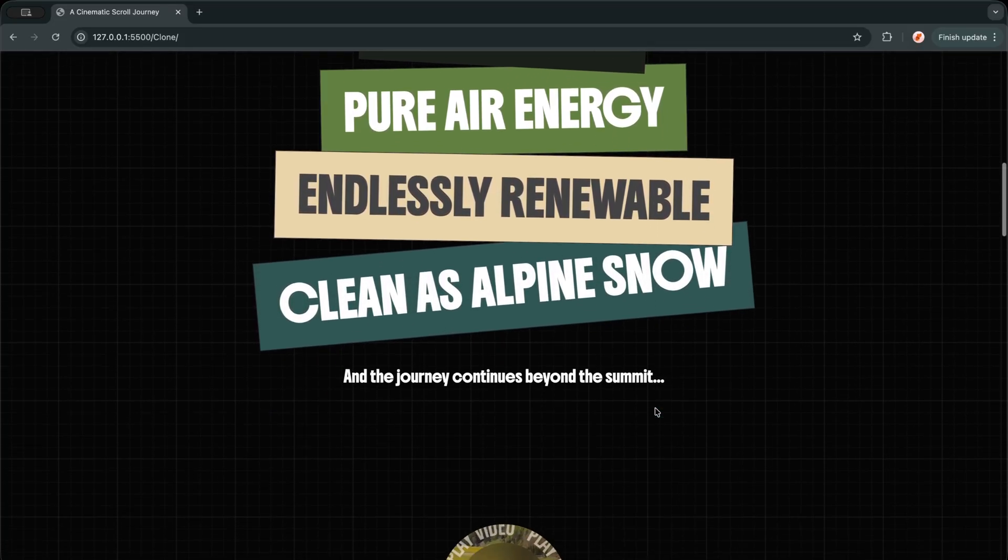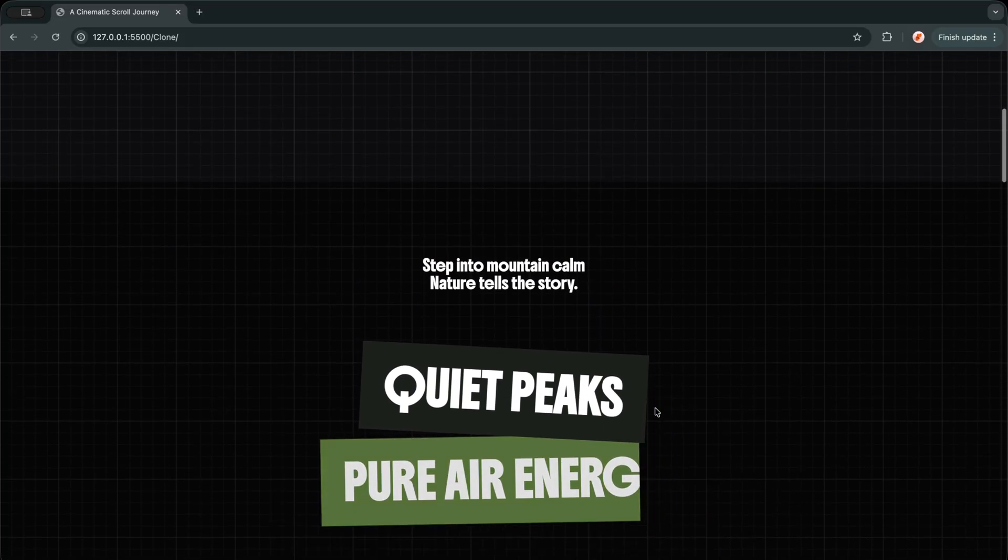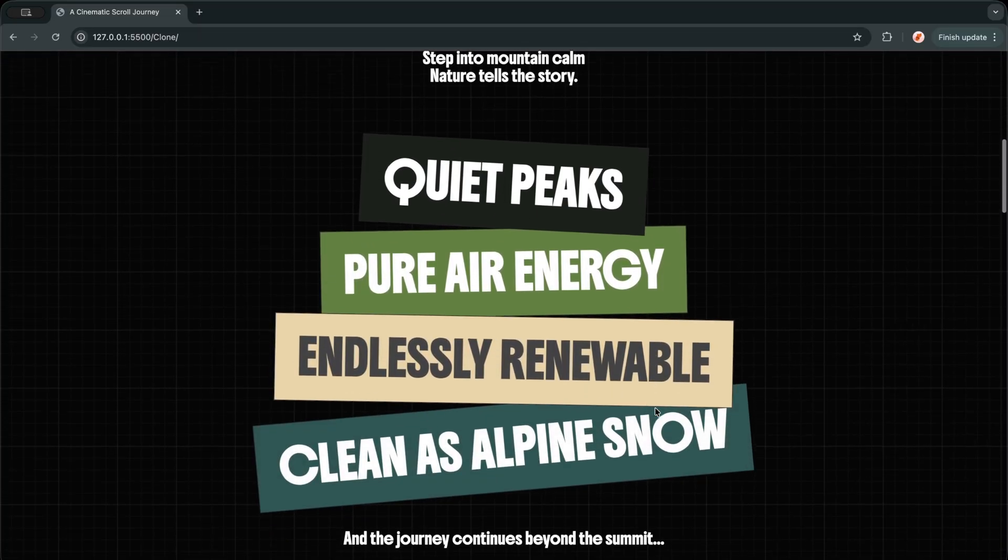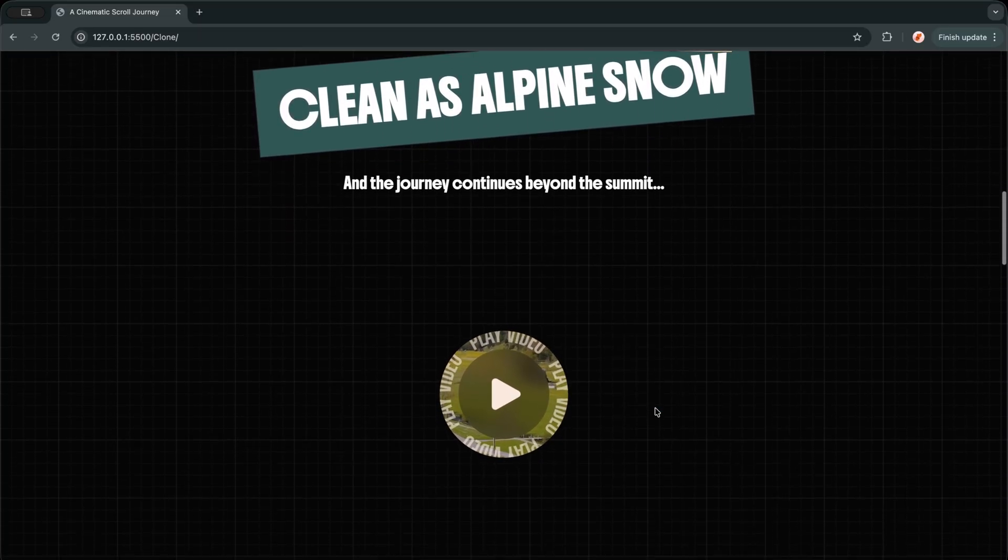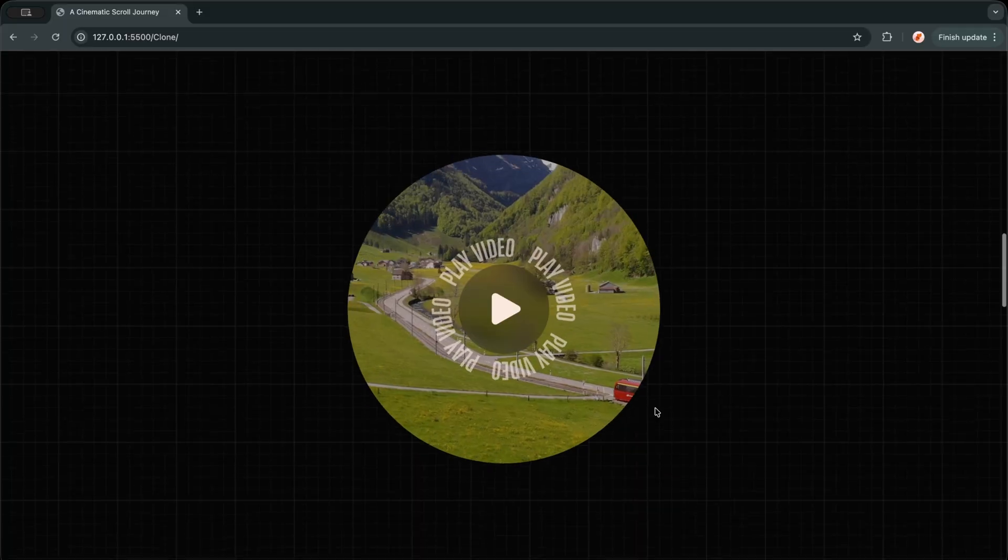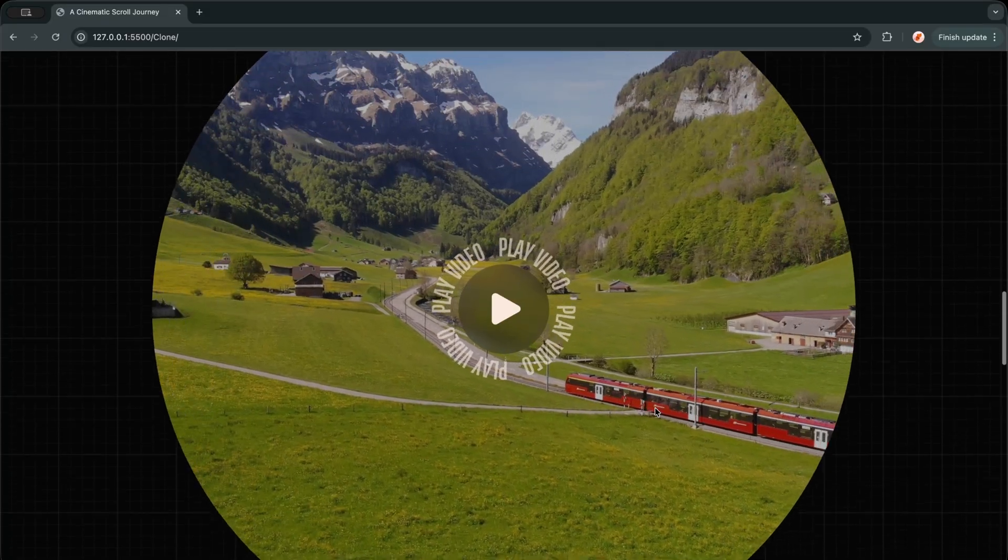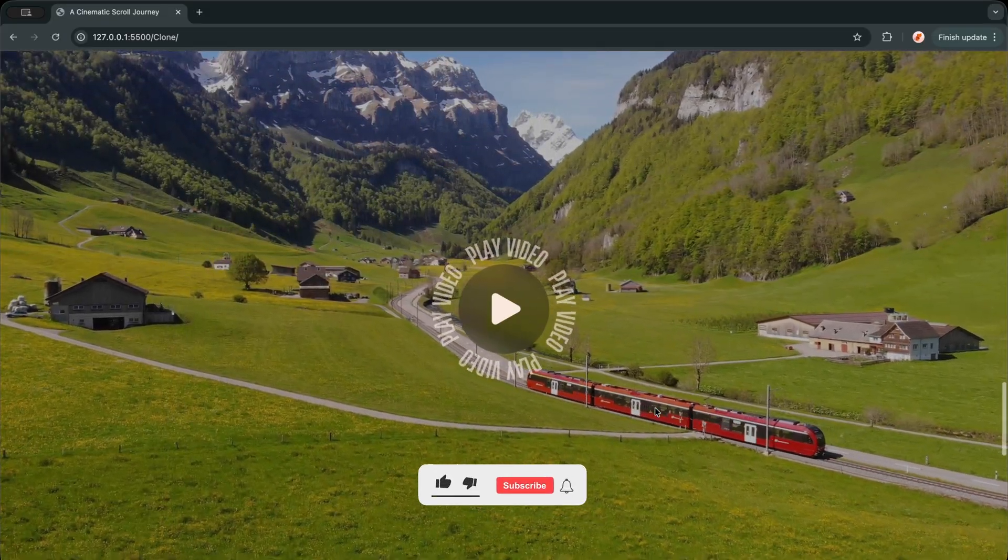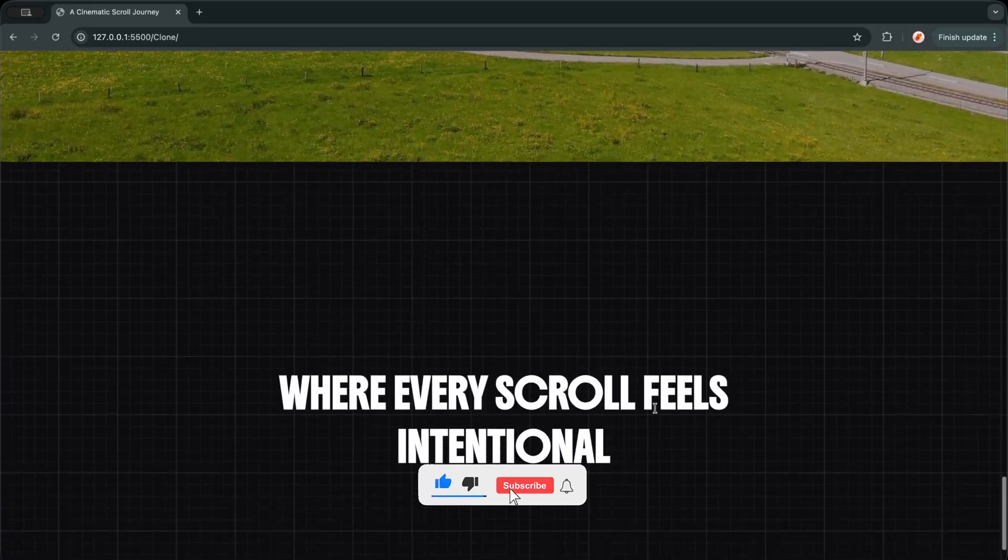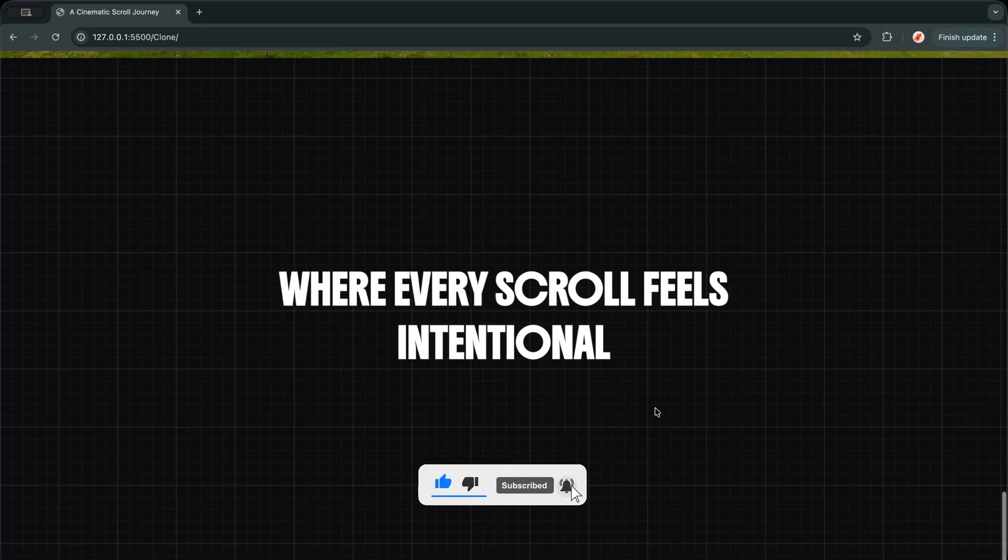As I move down the page, words appear one by one, titles reveal themselves with bold color shifts, and then the entire screen slowly opens into a full screen video. I am not jumping between sections here. I am pinning the experience, controlling the scroll, and letting the content breathe at its own pace.